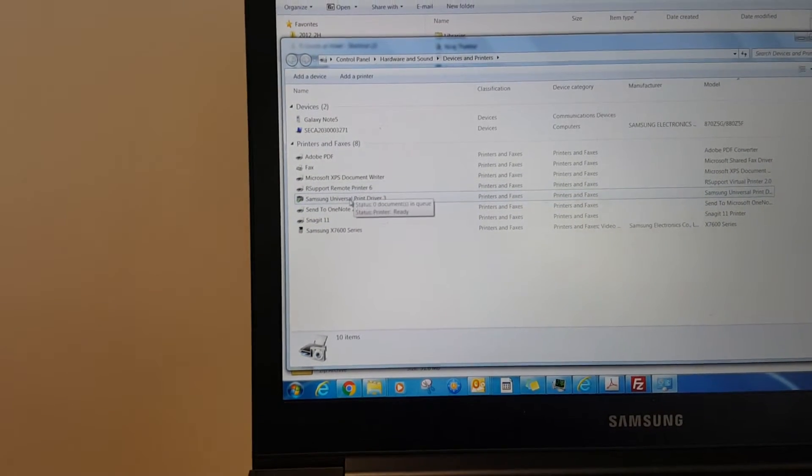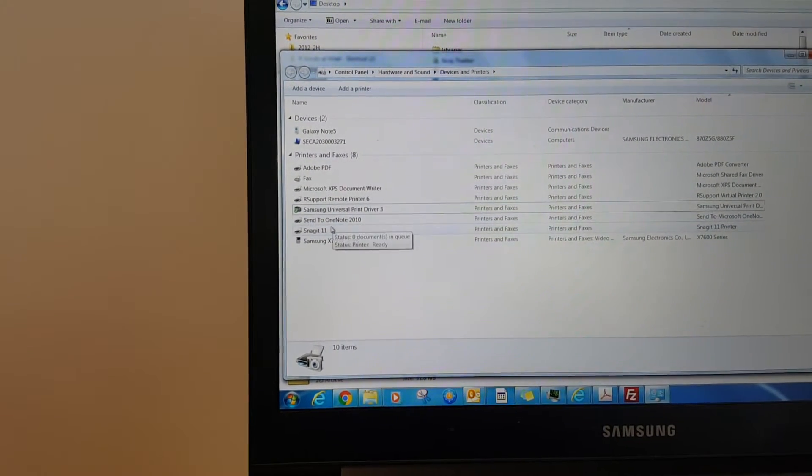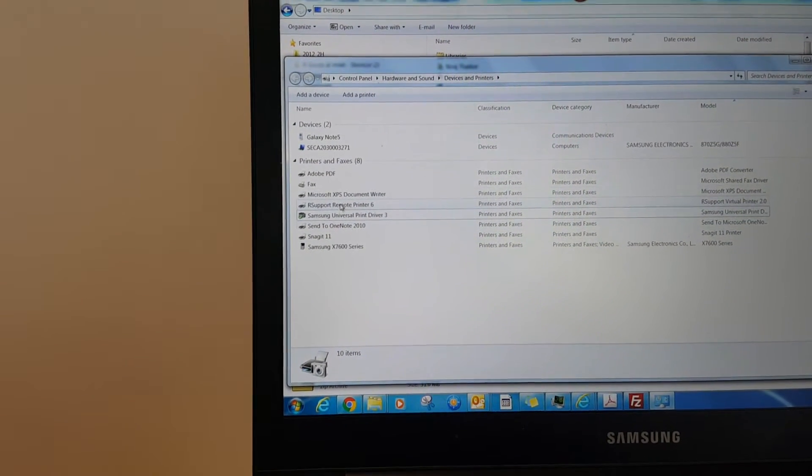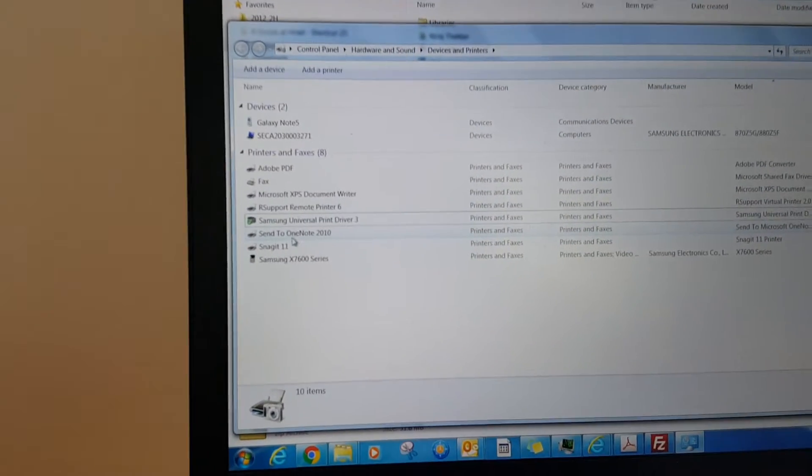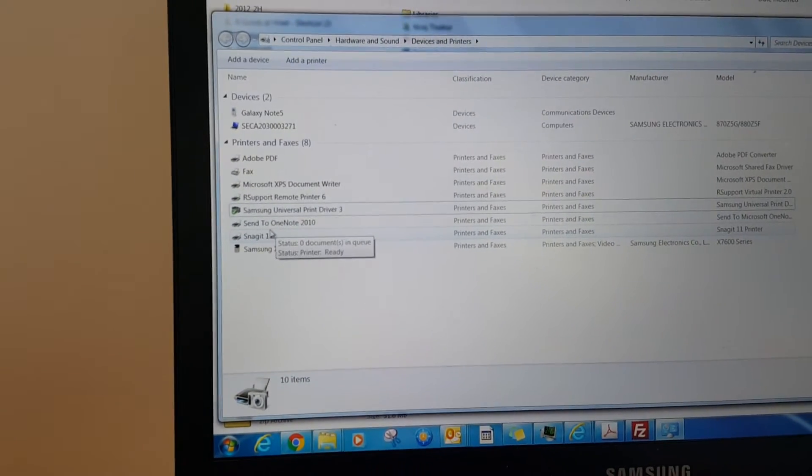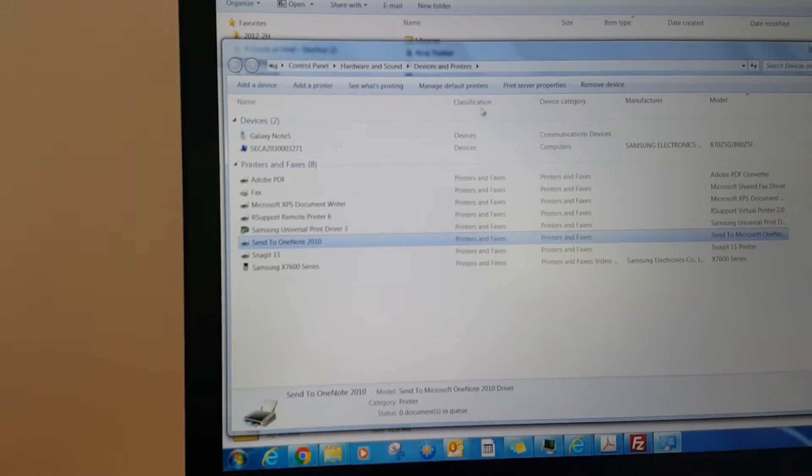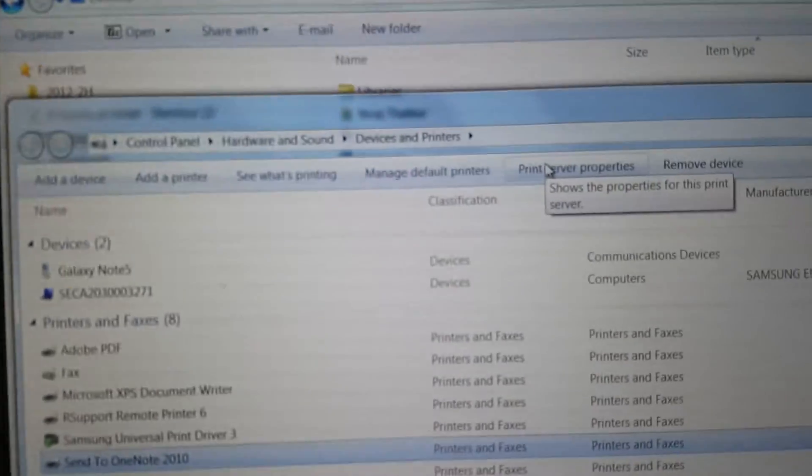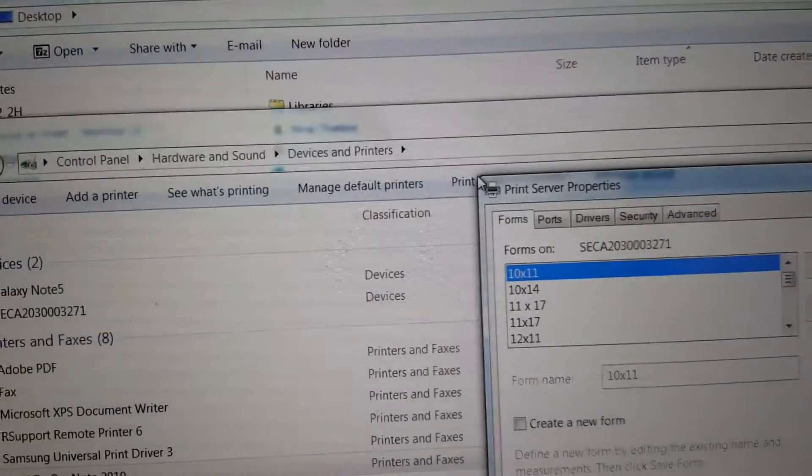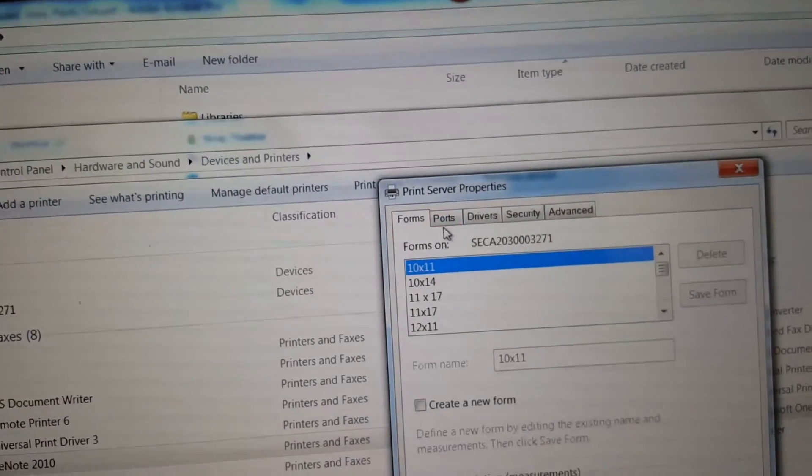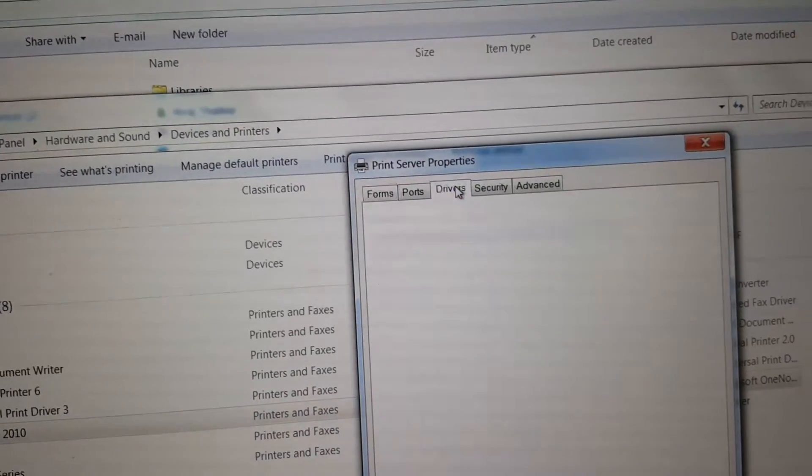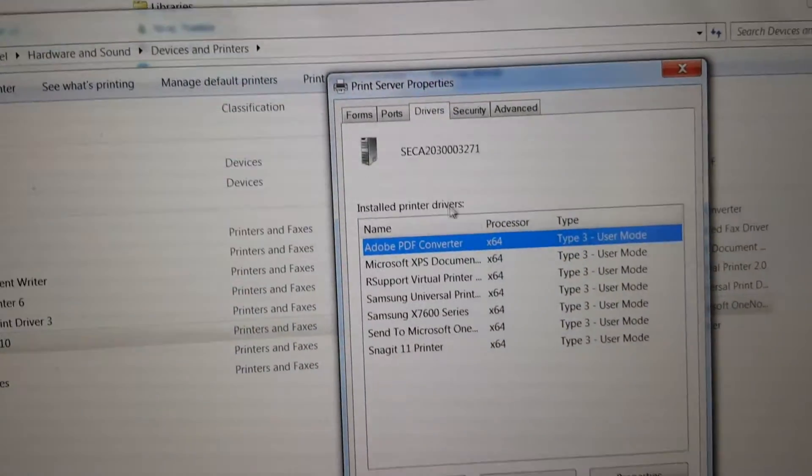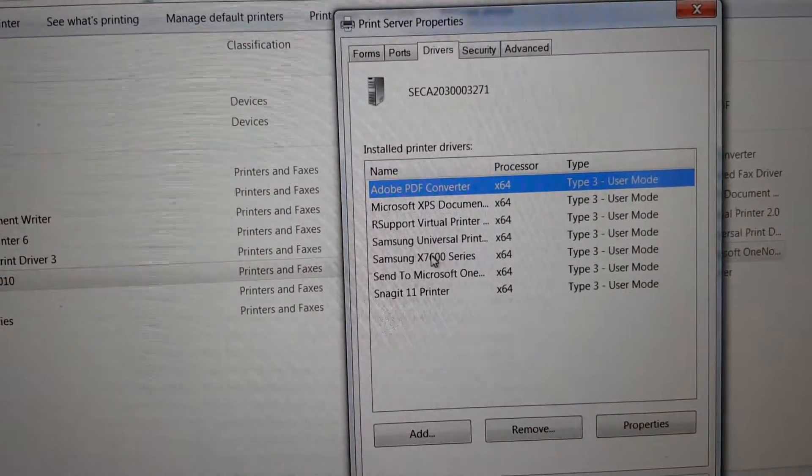go to one of the remaining drivers, for example Send to OneNote or anything. You'll see Printer Server Properties here. Click Printer Server Properties, go to the Drivers tab, and find anything that says Samsung.